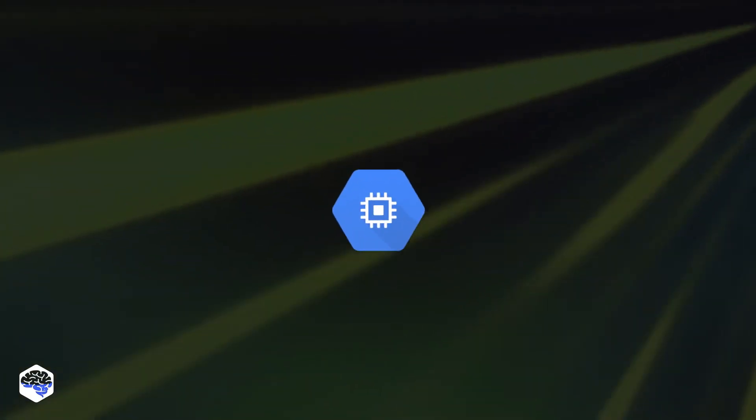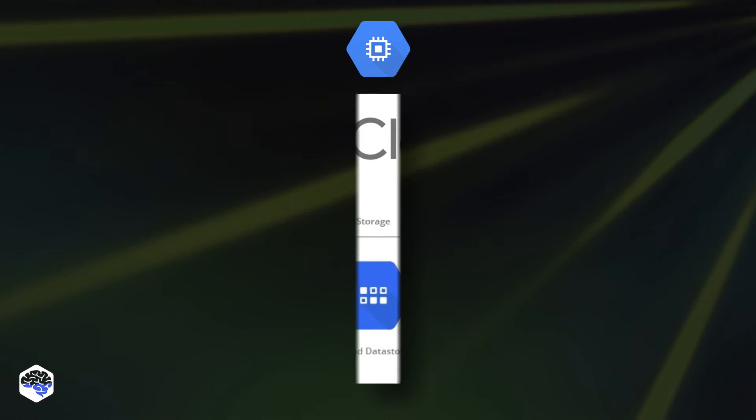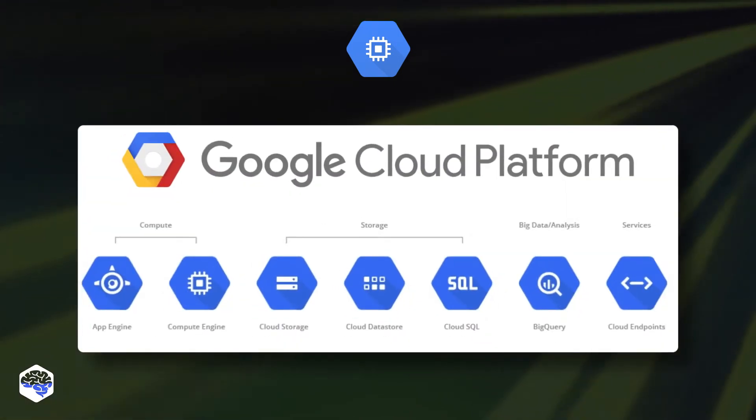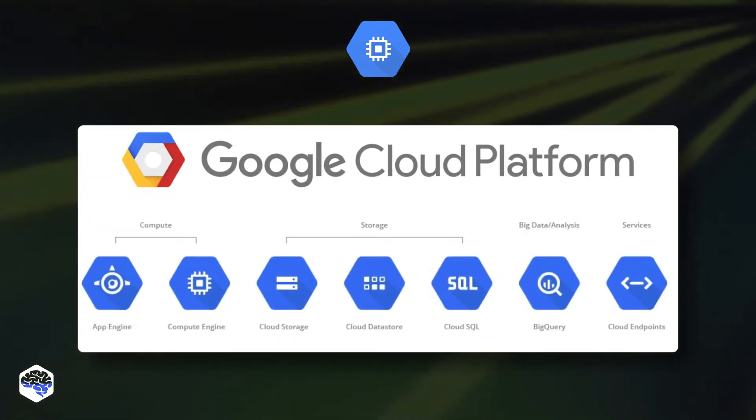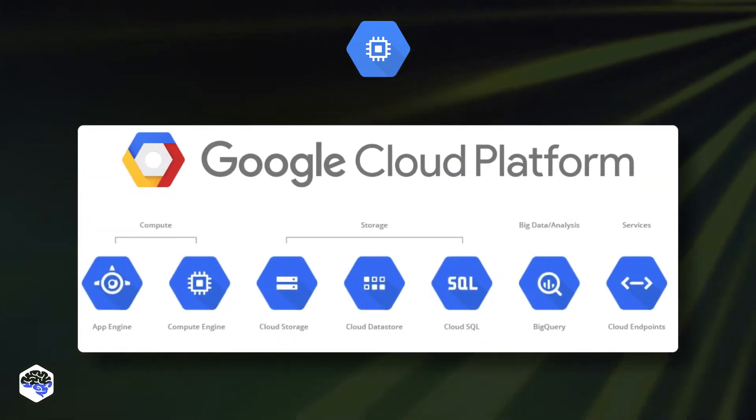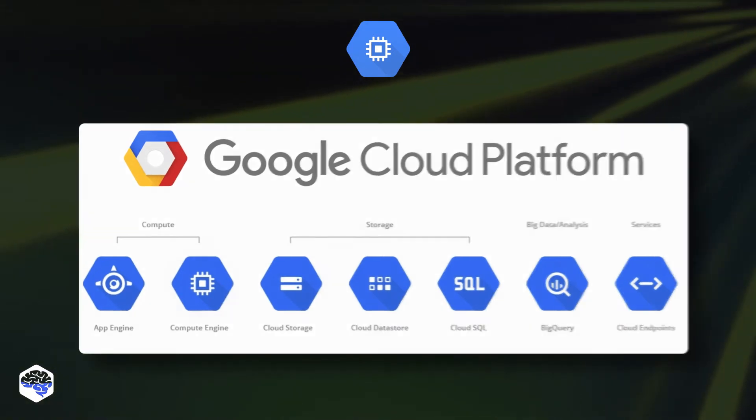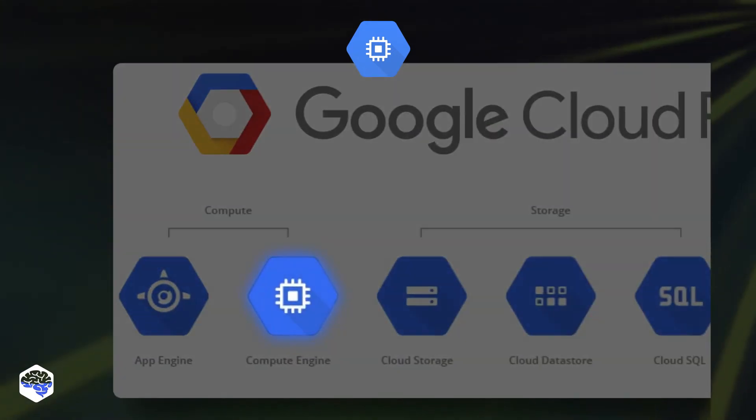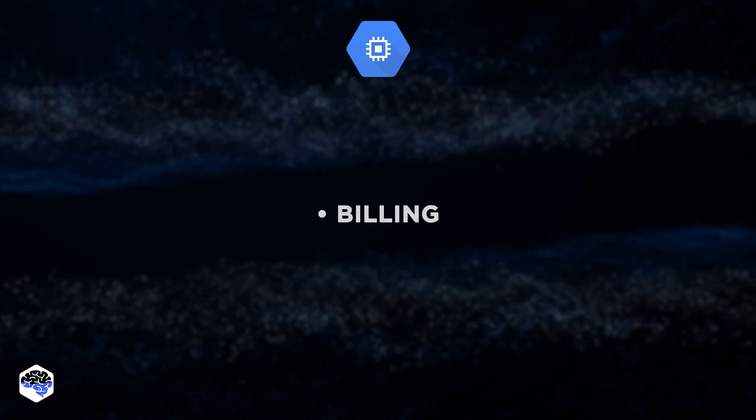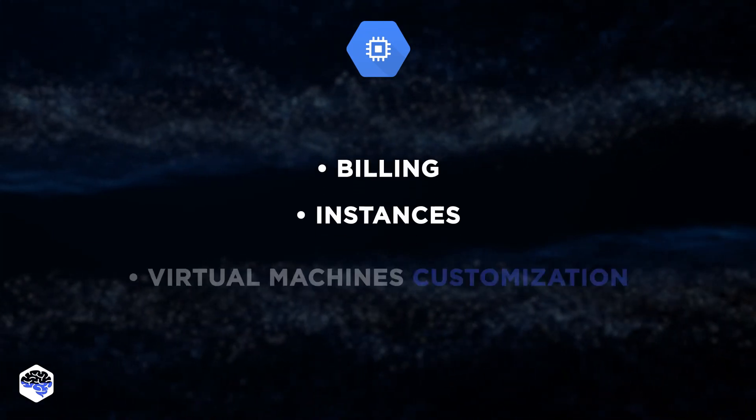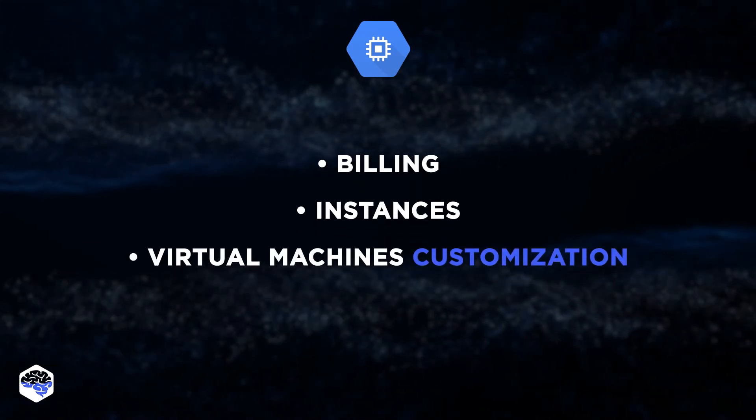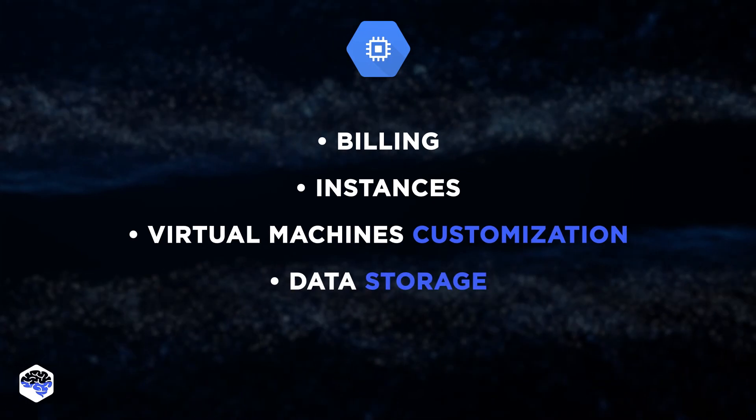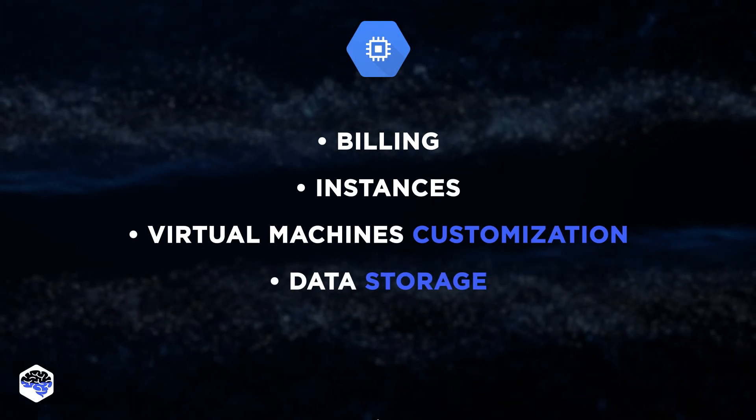Now let's review Google Cloud with its engine. Unlike Azure and AWS, Google Cloud doesn't prioritize the versatility of computing services. Its main center of operations is the Compute Engine. It's a multifunctional service that handles billing, instances, allows virtual machines customization, manages data storage, and performs many other tasks.